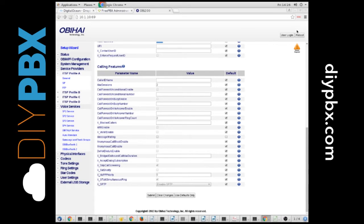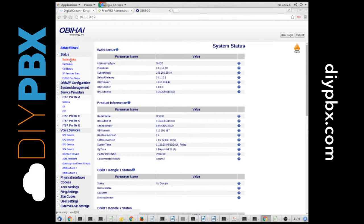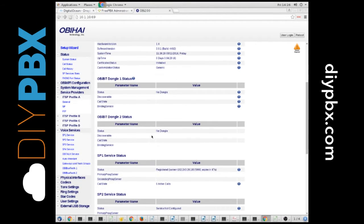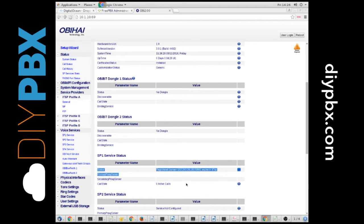I hit reboot. And from there, you get to the status page. And as you can see, it's registered. And that's really it. You plug a phone in, and away you go.